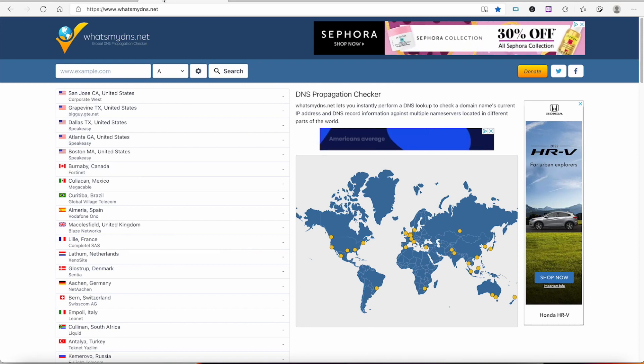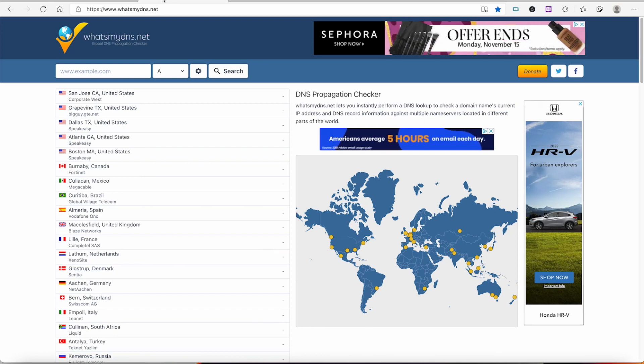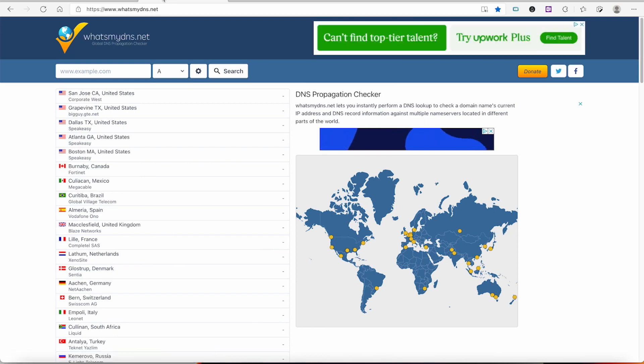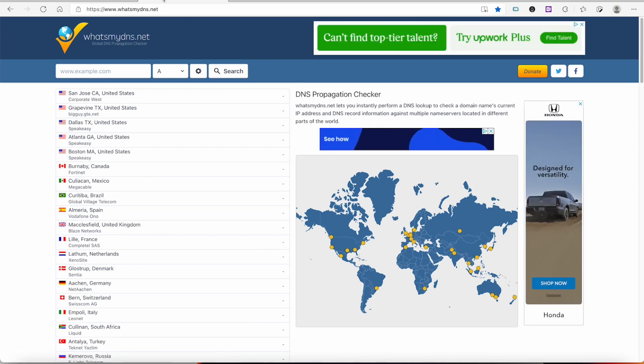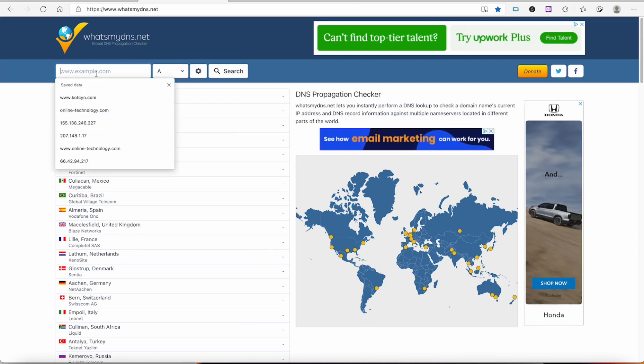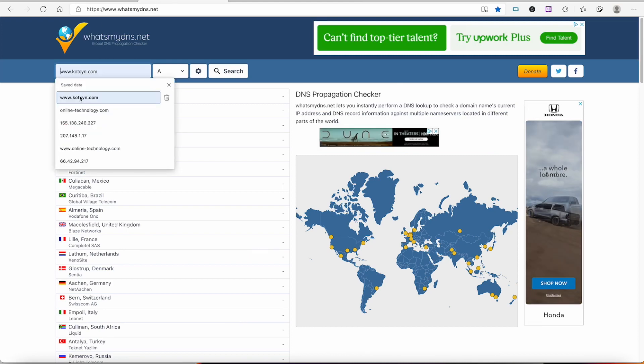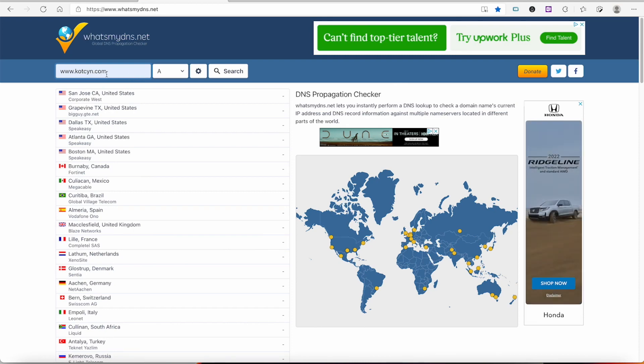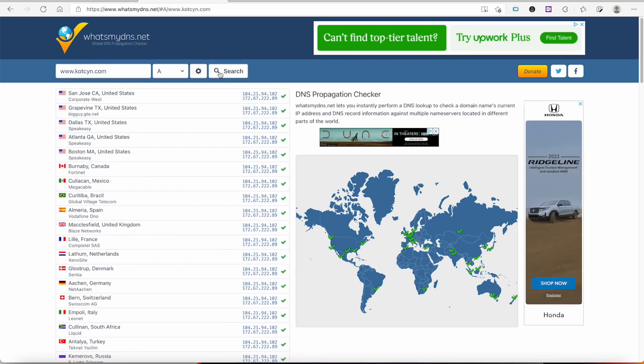I'm going to go to www.kotzen.com, I'm going to click search. And as you can tell, I'm still being proxied through Cloudflare because all the names or the IP address is coming back Cloudflare.